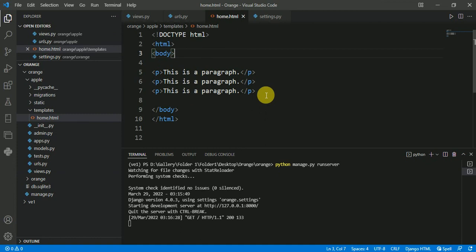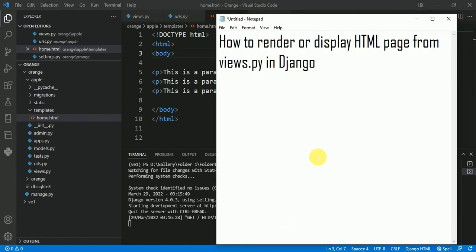In which we have talked about how to render or display an HTML page from views.py in Django. Thank you for watching.